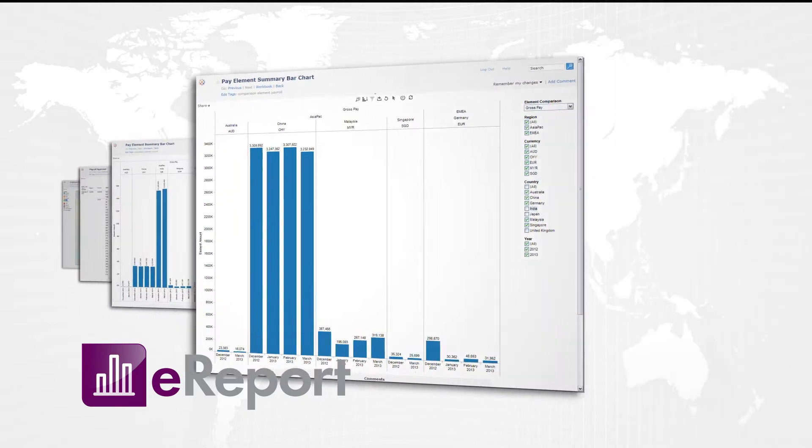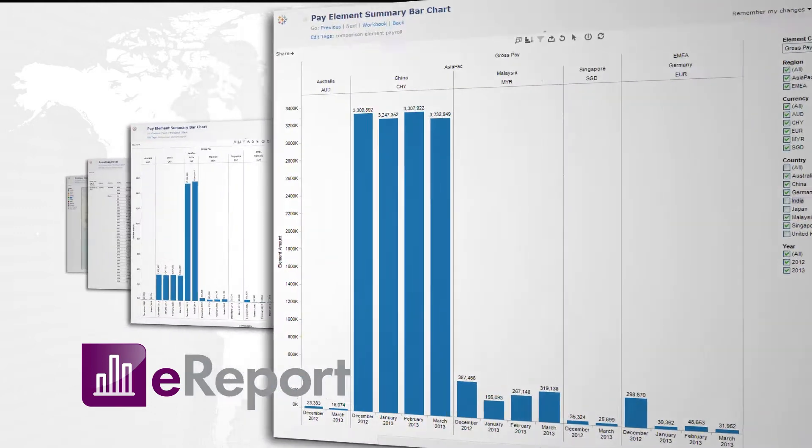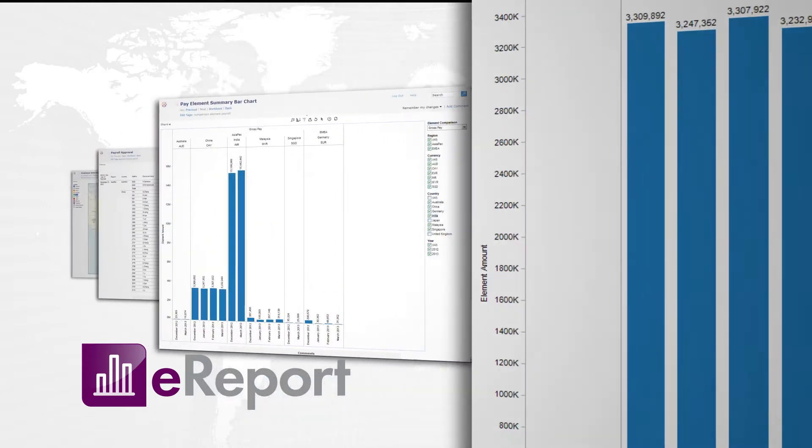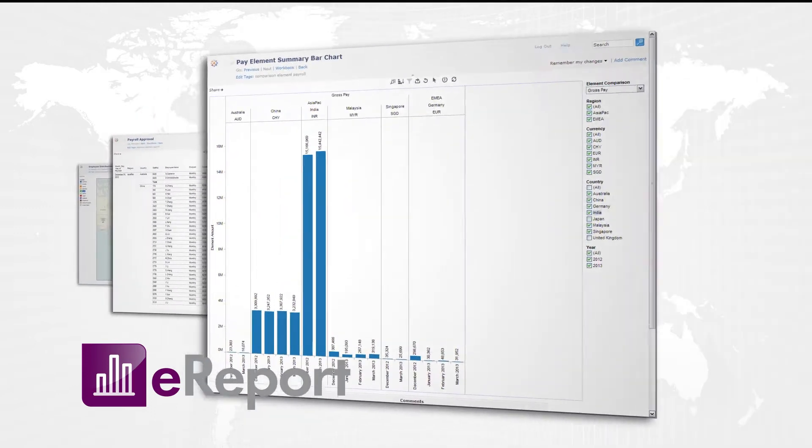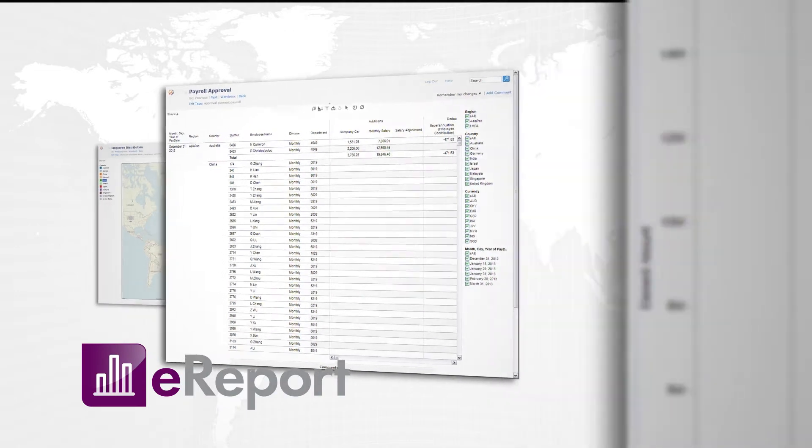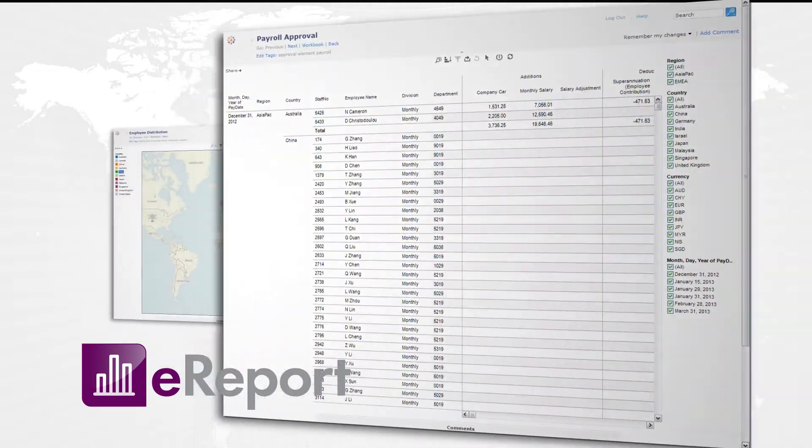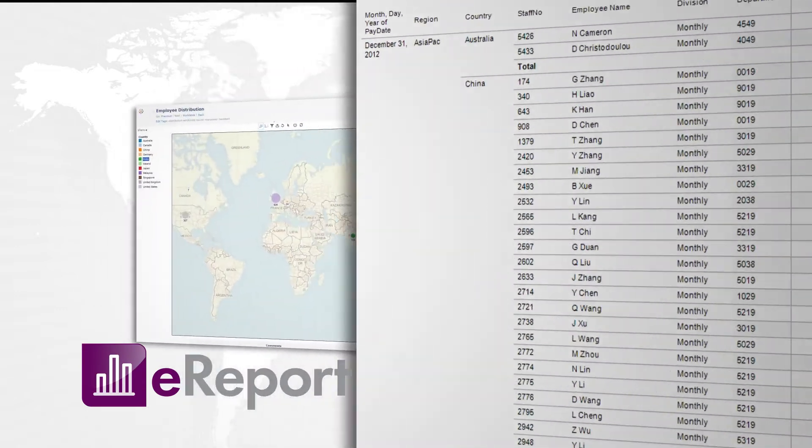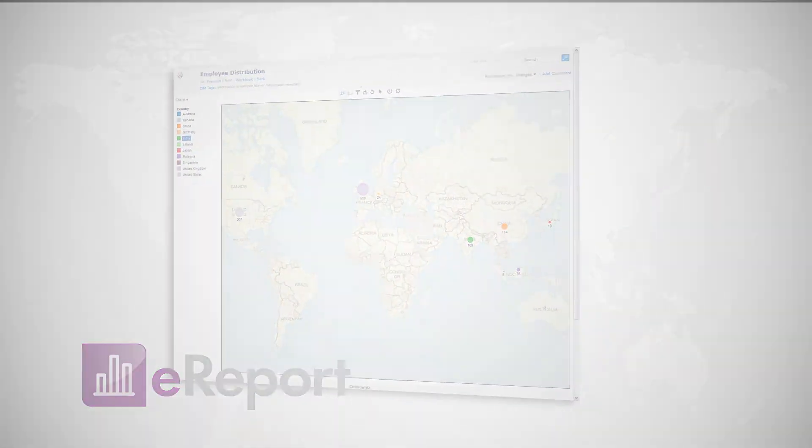eReport ensures that standard and consistent data is acquired from around the world and enables decision makers to make truly informed decisions.